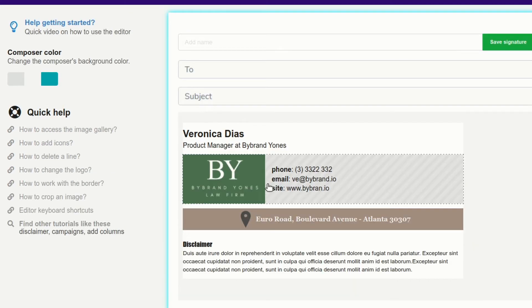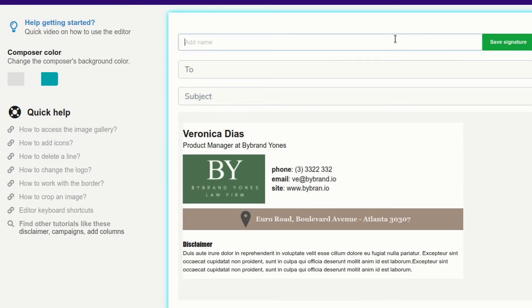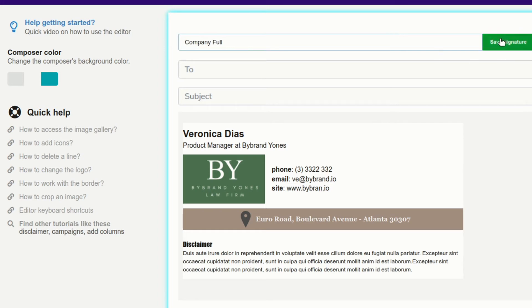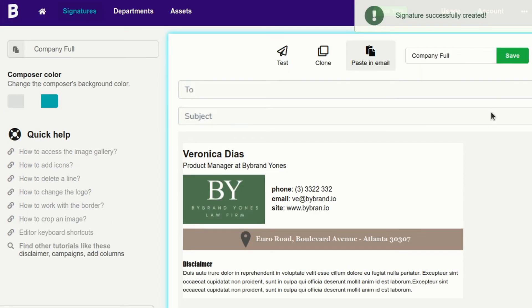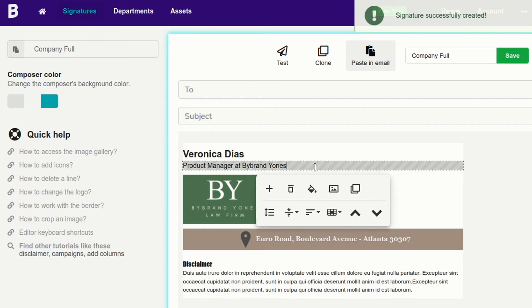I'll save the email signature with a name to permanently record it in my list. Perfect! The email signature is complete. Thank you.